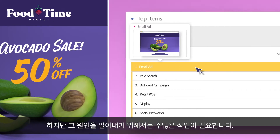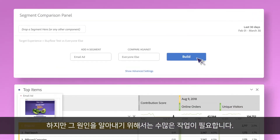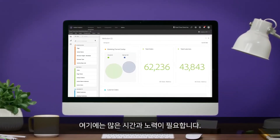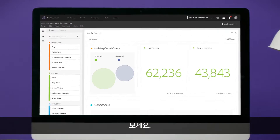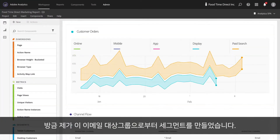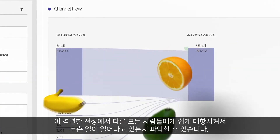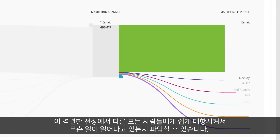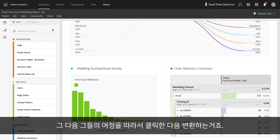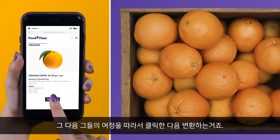Looks like the traffic is coming from this email. But now there's a ton more work to figure out why it's working, right? Time to settle in for the long haul — except I just created a segment from that email audience and can easily pit it against everyone else in a battle royale to see what's happening.